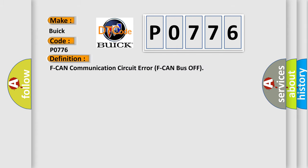The basic definition is F CAN communication circuit error F CAN bus off.